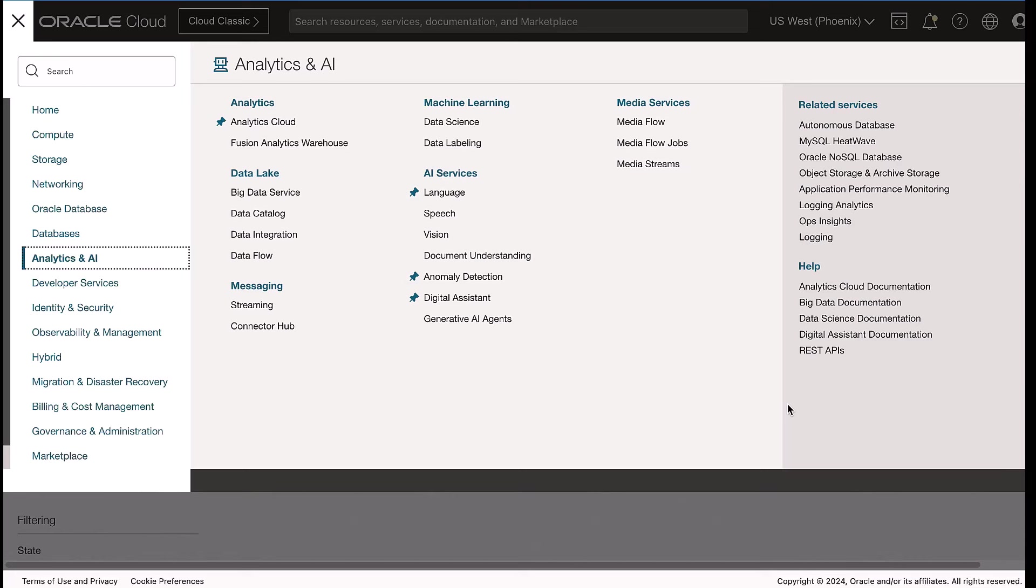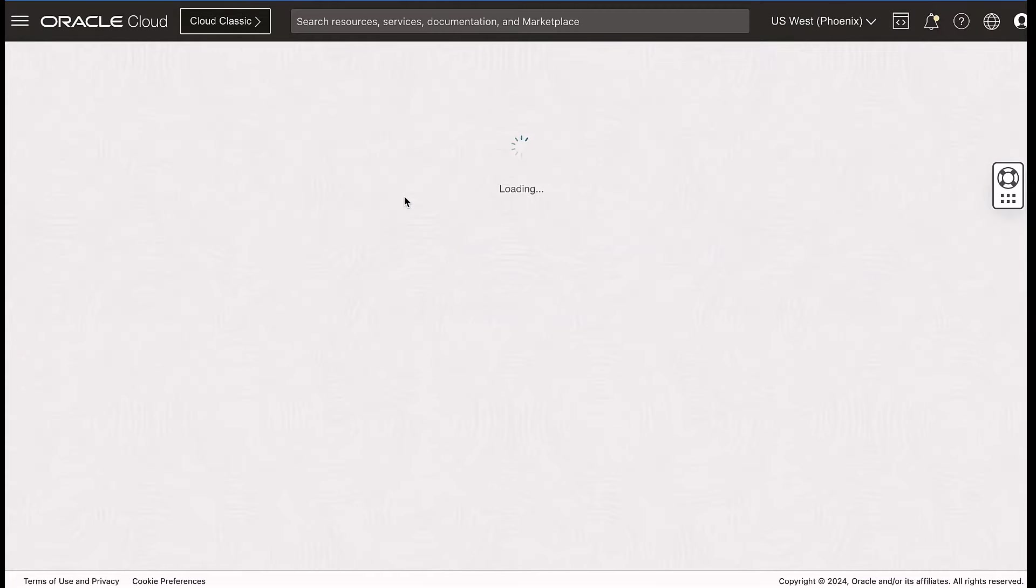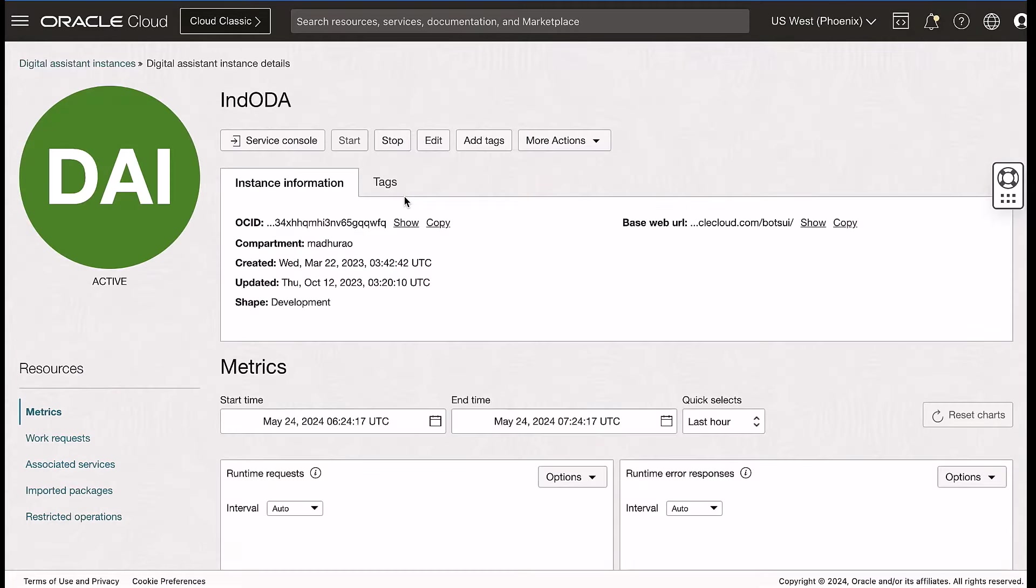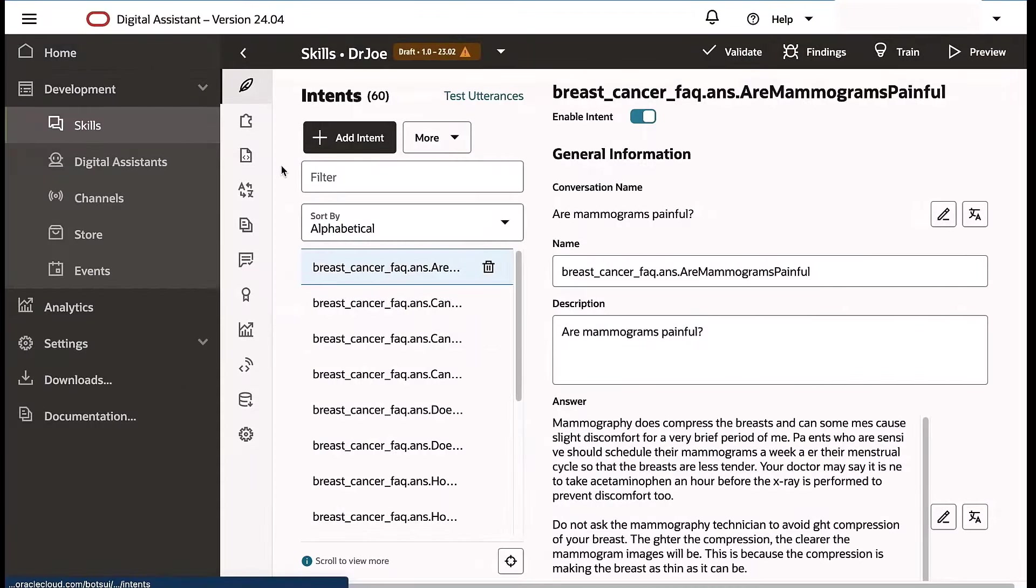The solution is stitched together using Oracle Digital Assistant. We establish a database connection using Autonomous Database Cloud, and then we create skill and entity and train the models.